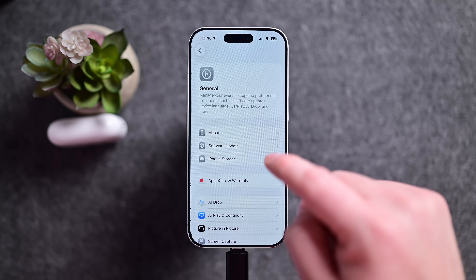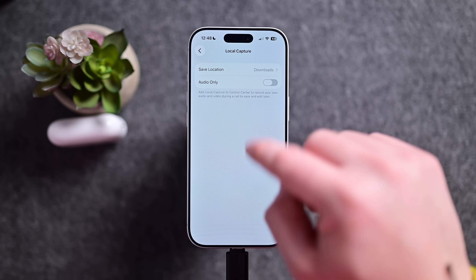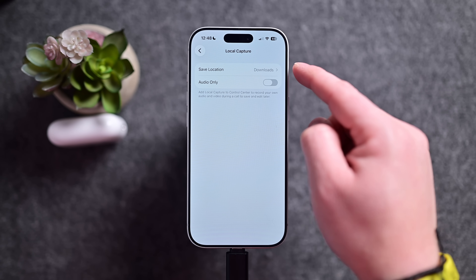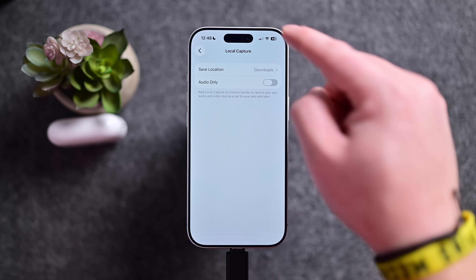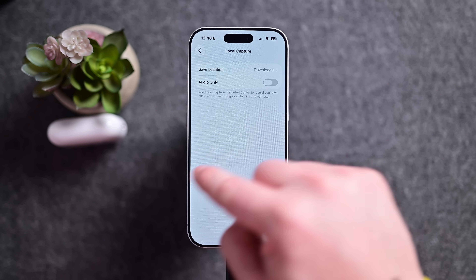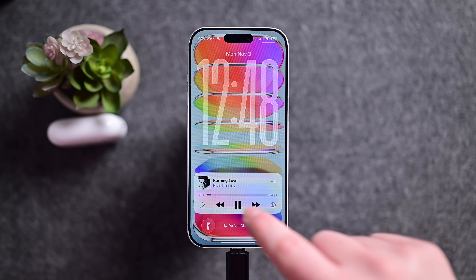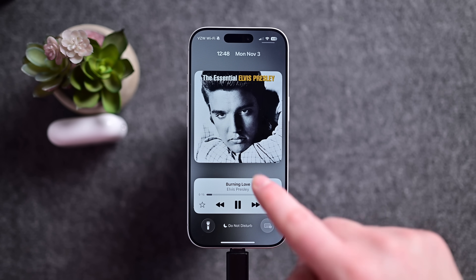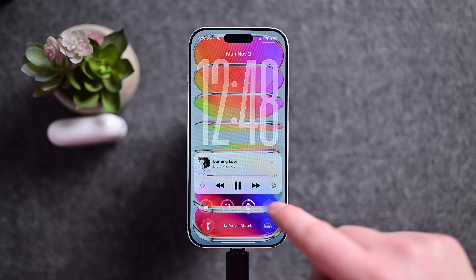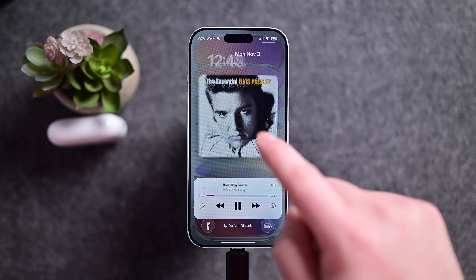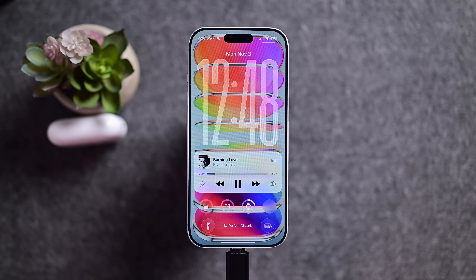Also relating to that, if you go to Settings, then General, then Local Capture, this whole menu is now new and gives you options for where you want to save your stuff and audio only. Local capture was in Control Center before, but now there's this extra menu added in Settings. Finally, Apple has added a little animation — when you tap on album artwork, the clock nicely animates to the top when you're playing music on the lock screen, just making that look better with the release of 26.1.